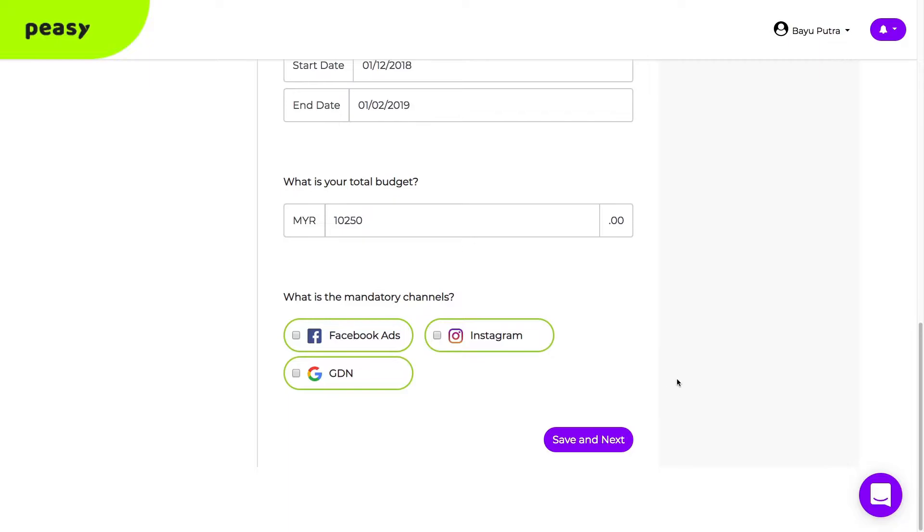And last, if you have a mandatory channel, select them here. If you're not sure, let PZ suggest the best channels to reach your audiences. Click save and next.